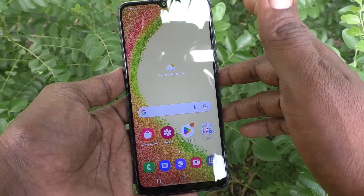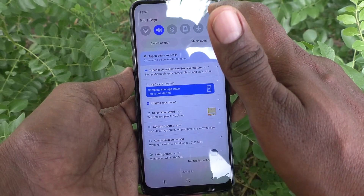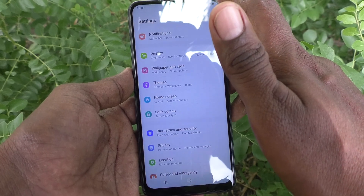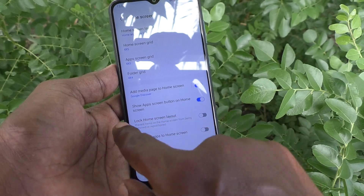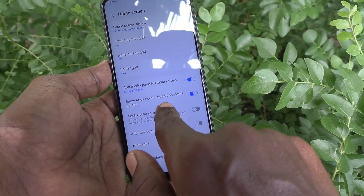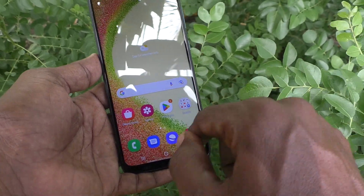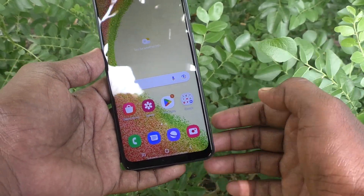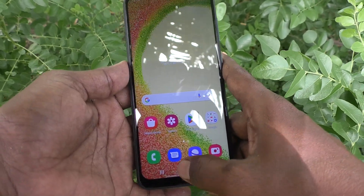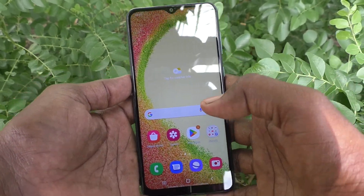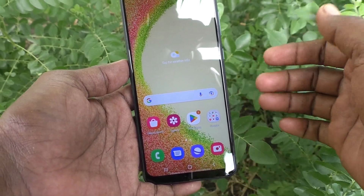Suppose later you decide it's not needed — you can turn it off. Just go to Settings again, go to Home Screen, then go to Show App Screen Button on Home Screen option and just turn it off. It will be removed instantly. See, near the camera there is no such button now.